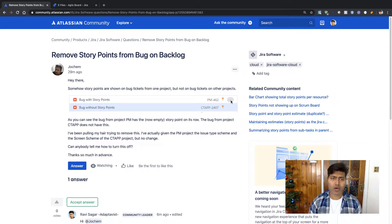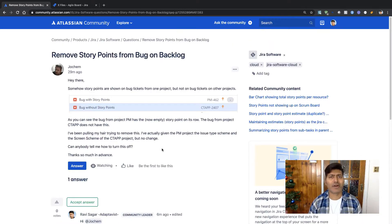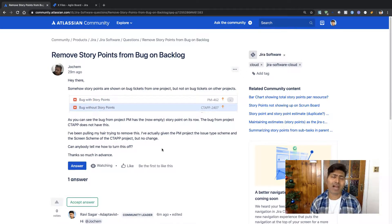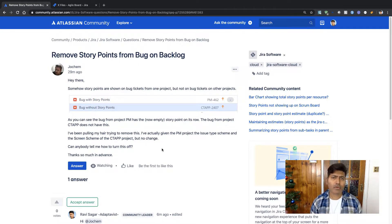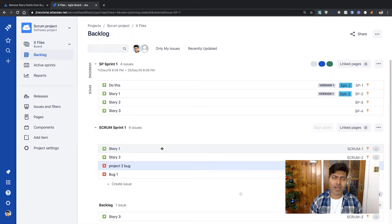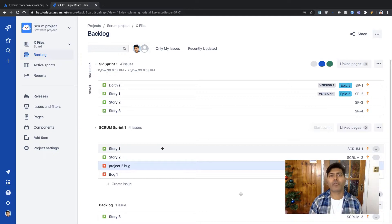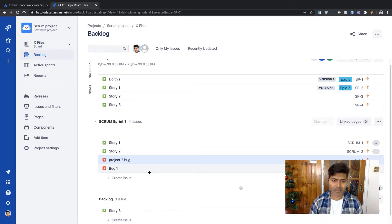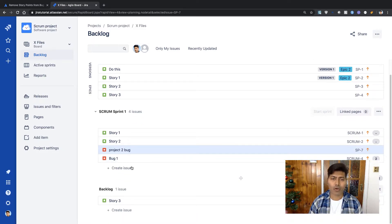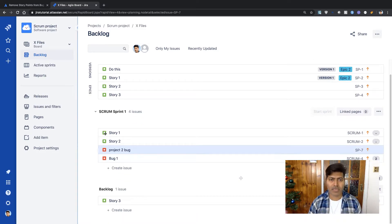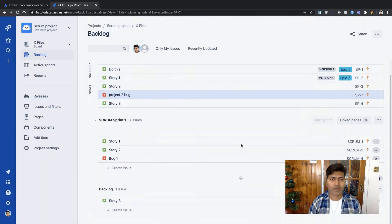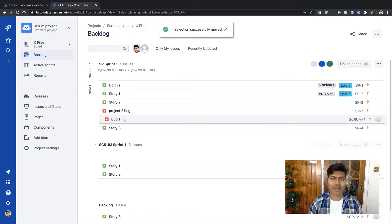Now I thought I'll probably record a video by showing you how it can be done, and I think I know the answer. So if you take a look at this board, this board has issues coming from two different projects. Now in both of my projects I have this issue type called bug, but if you look at the backlog view here I'll probably move them a bit on top so that you can take a look at it easily.